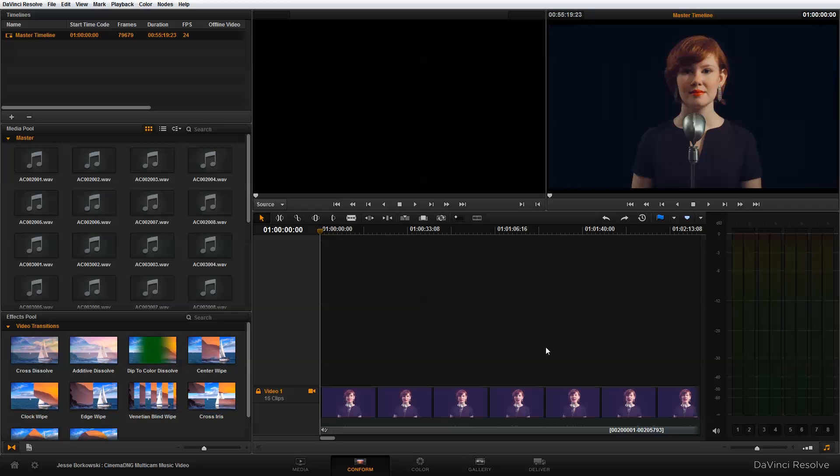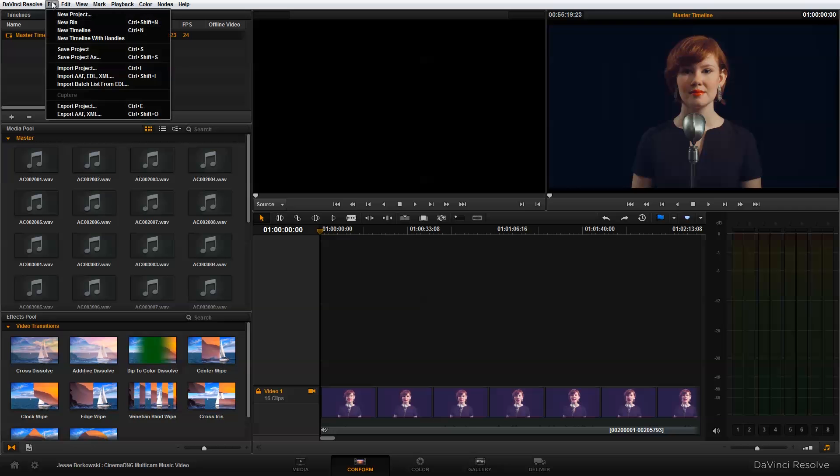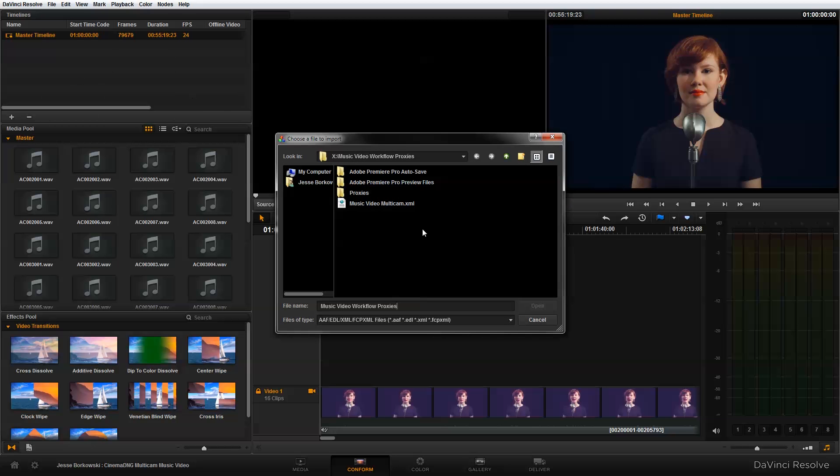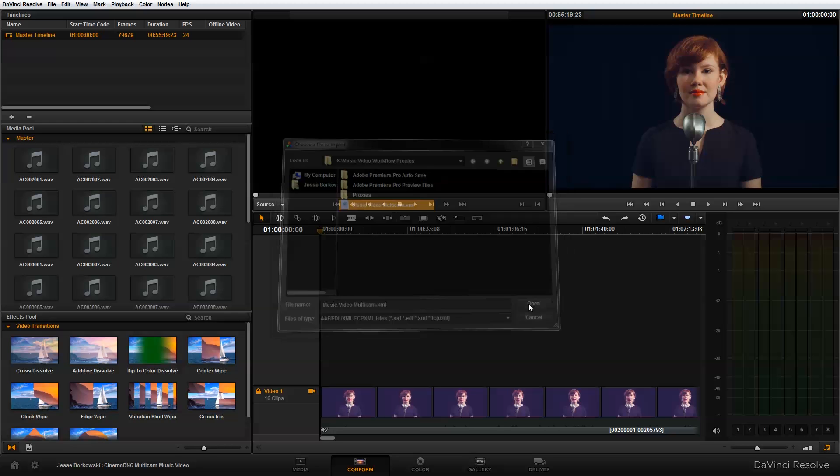And to do that, I'm on the conform page. And all I need to do is go up into file and then import XML. And then I'm just going to navigate to and select the XML that I exported from Premiere Pro and open that.